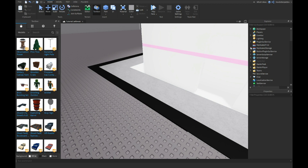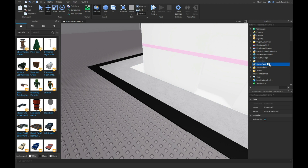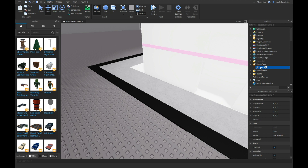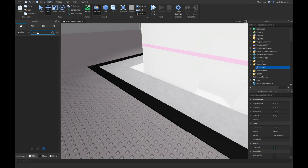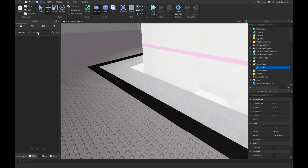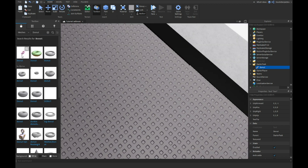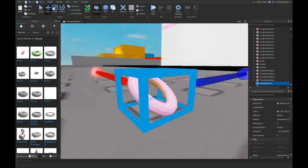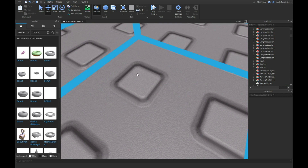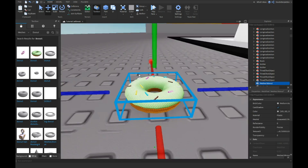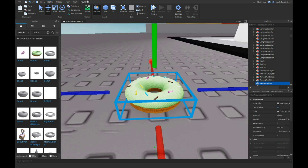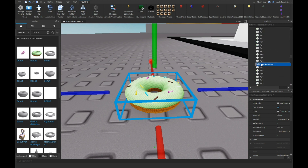Right now we're going to make a quick donut because Jailbreak has it and I don't have any other ideas. The arresting system and jury storage is too hard, so we're just gonna make a quick donut. I'll find a mesh — not audio, meshes — and pick a donut mesh.